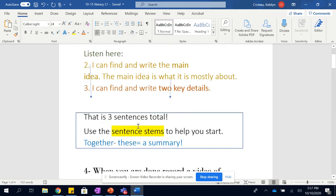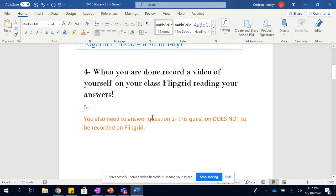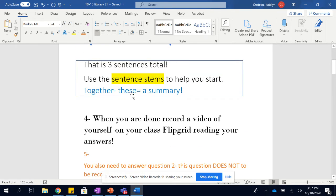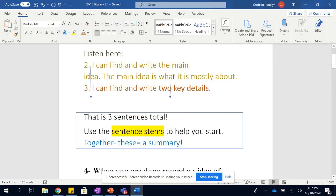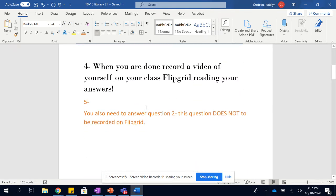After you've done your summary, you're gonna want to record a video of yourself on your class Flipgrid reading your answers, answers for this question up here. Okay, there are more directions on that Flipgrid itself.